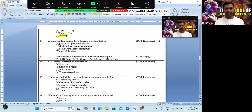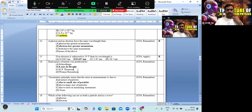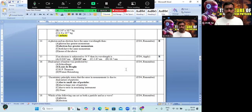If an electron is subjected to 54 volts, its wavelength is 0.167 nanometers — option B is the correct answer. Dual nature of matter was predicted by Louis de Broglie — option B is the correct answer.